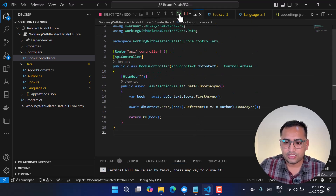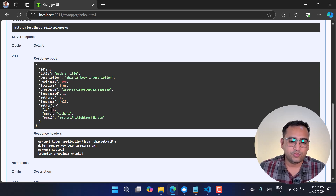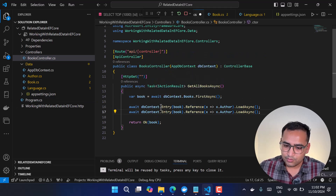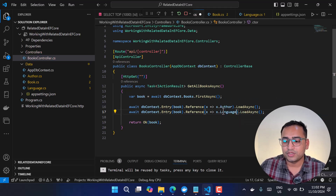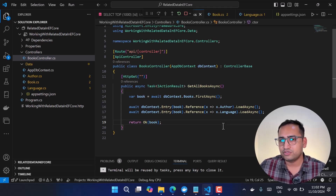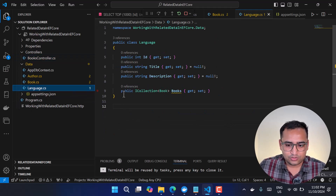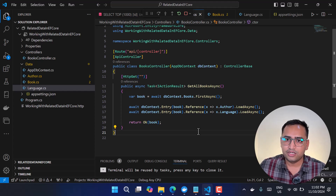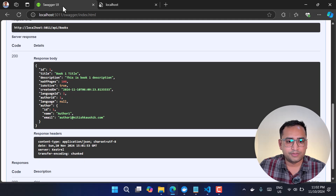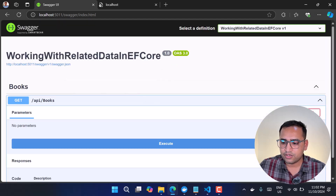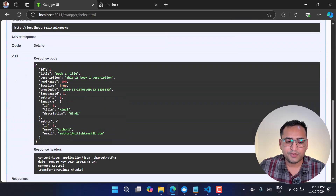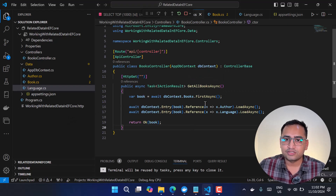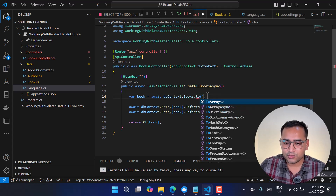After rerunning the application and hitting the endpoint, we can see the Author data is being retrieved via explicit loading. You can add more references — for example, adding another Entry/Reference call for Language. However, be mindful of the circular dependency issue again. After commenting out the problematic navigation, rerunning the app and executing the endpoint shows data for both Author and Language in the result.